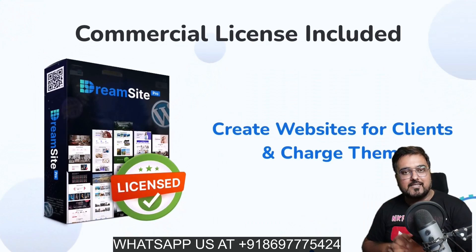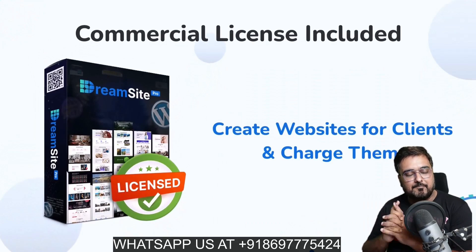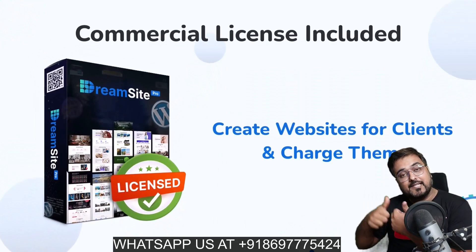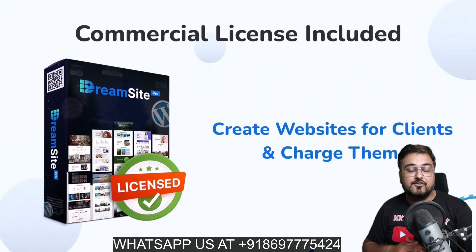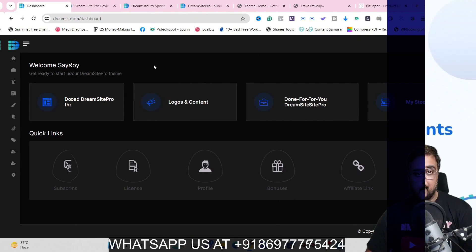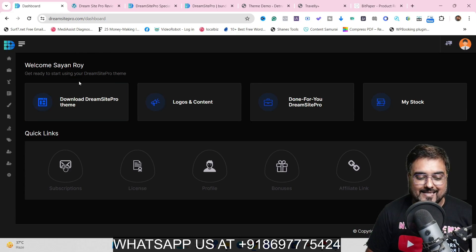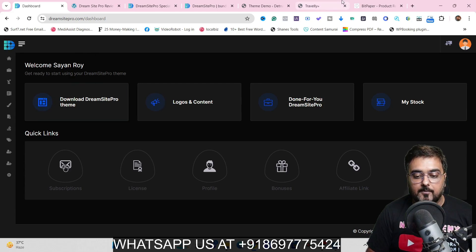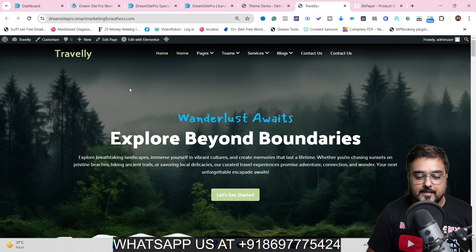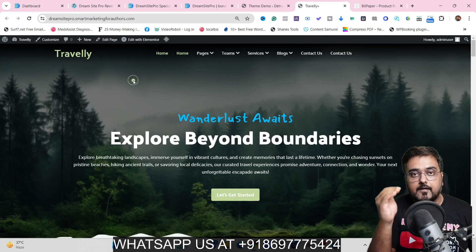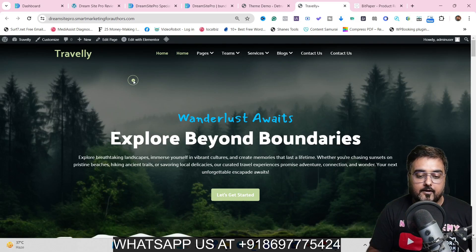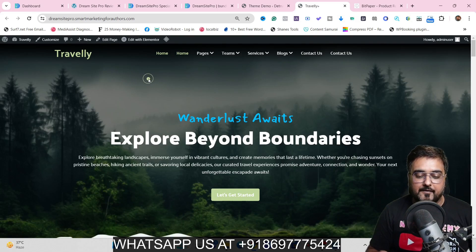If all of that sounds interesting to you, please stick with me till the end of this DreamSite Pro review, because I've got access to DreamSite Pro and I have also built a website with it. I'll give you a step-by-step guide on how to use it properly to make more money from it.